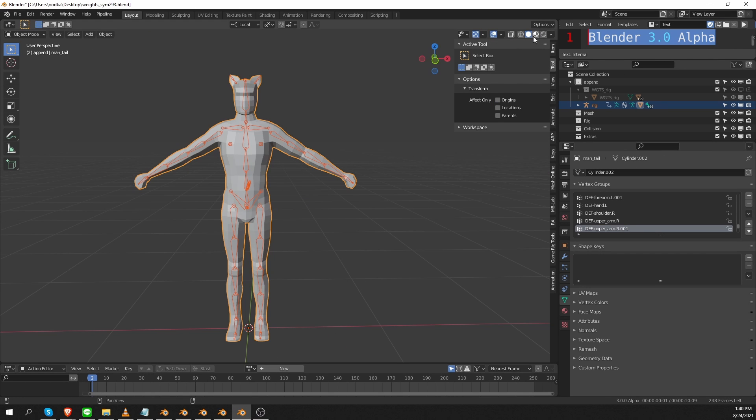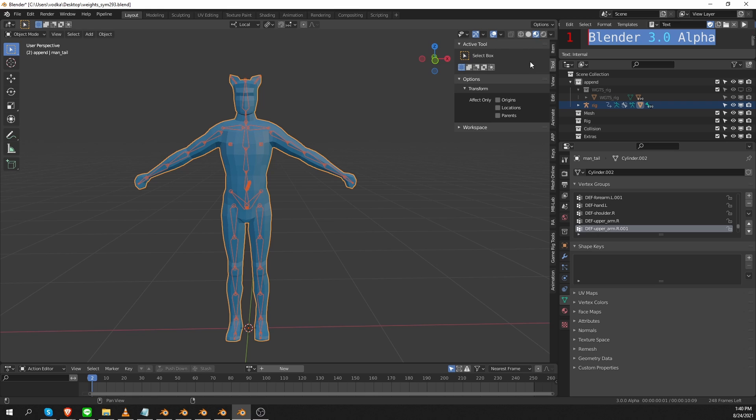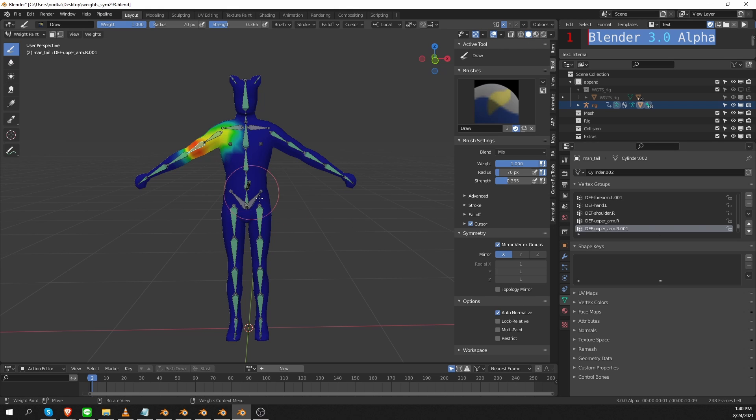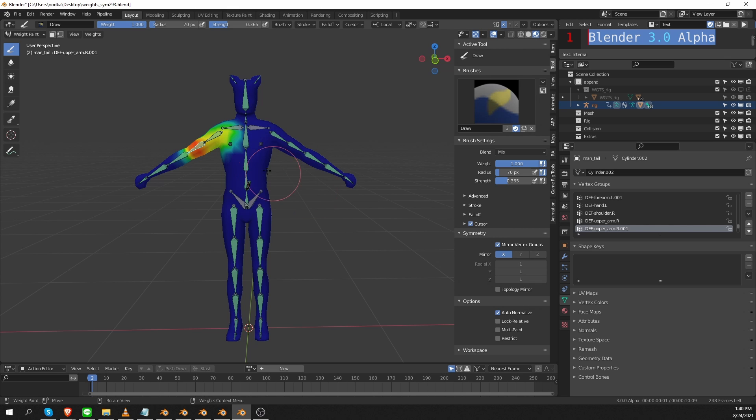But in Blender 3, again, in shaded view, I have a blue character. But if I go to weight paint mode, it doesn't really matter what shading I'm using, I'll always see these very clear weight colors.